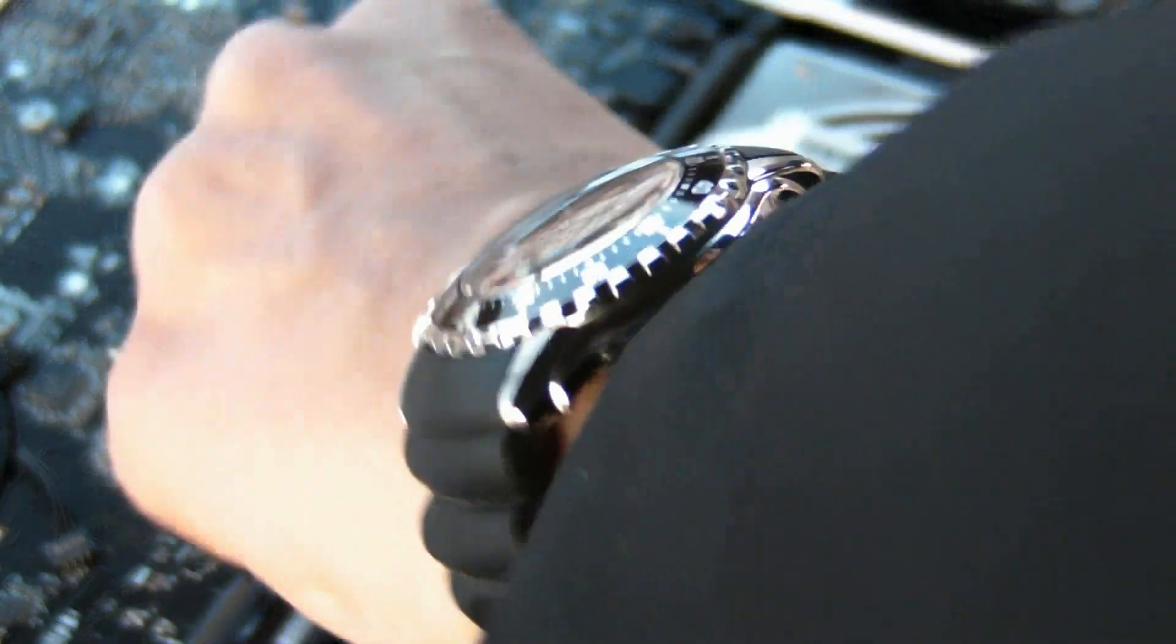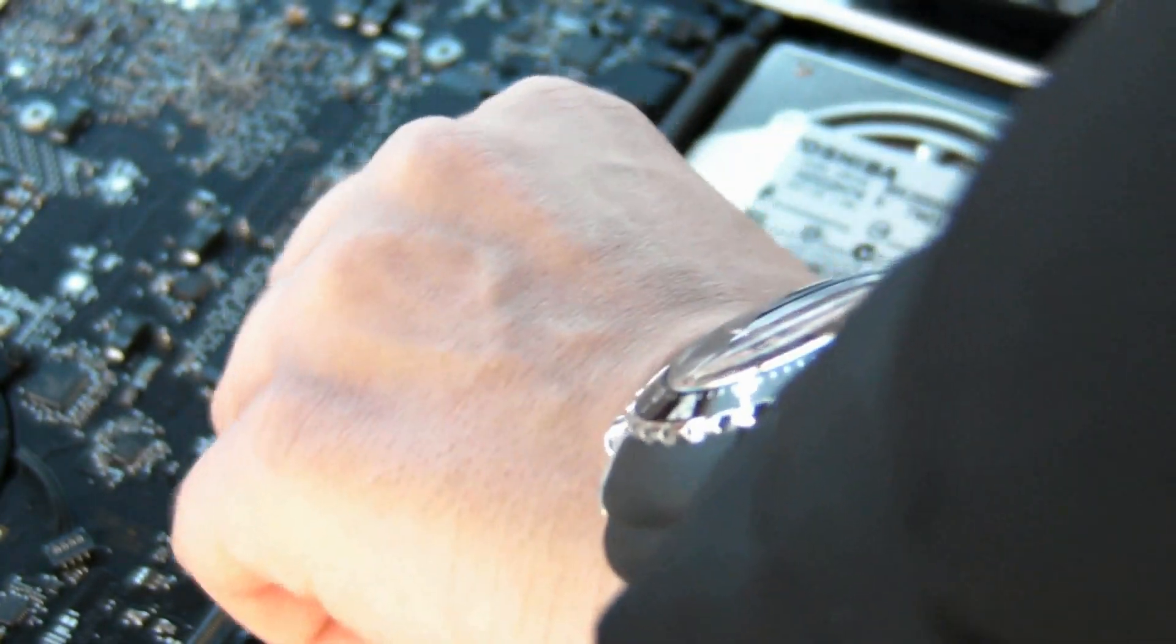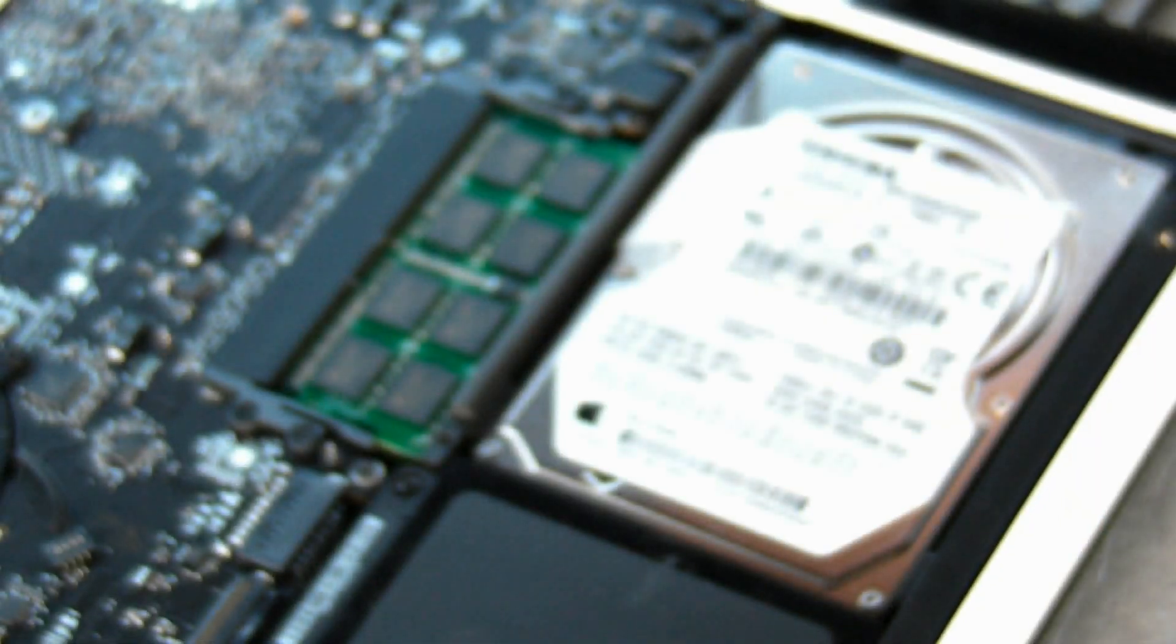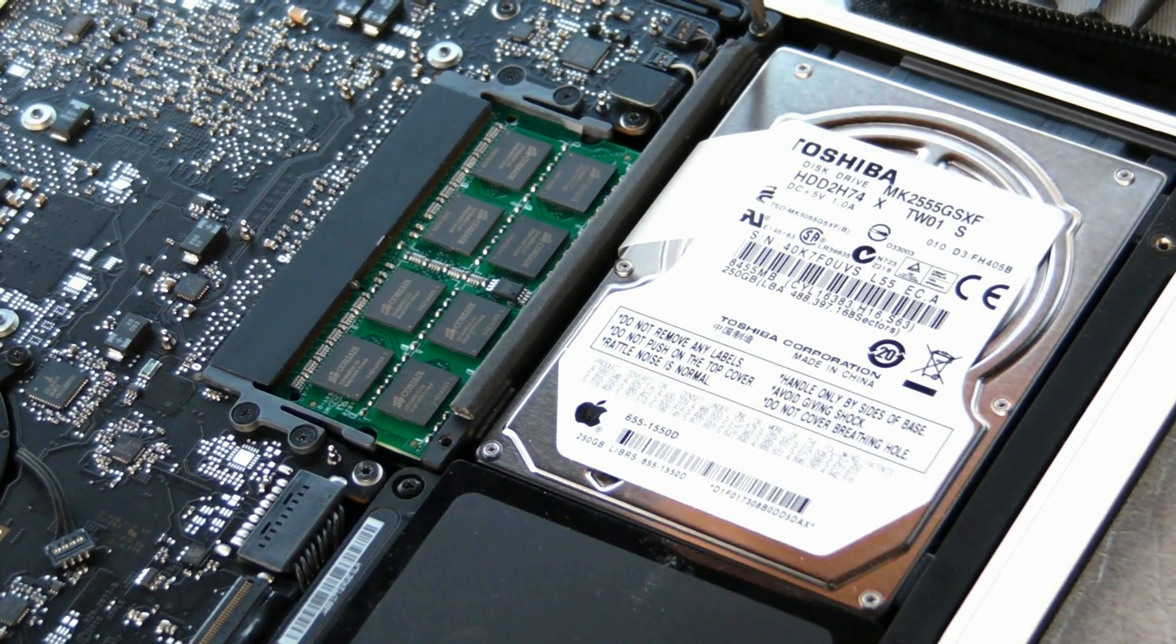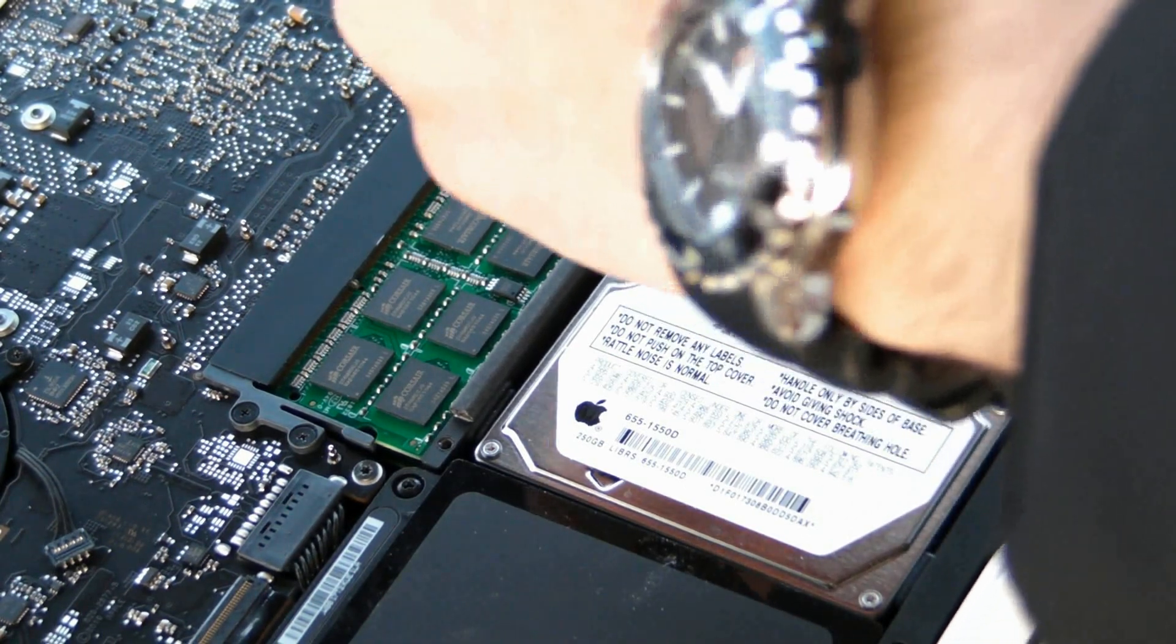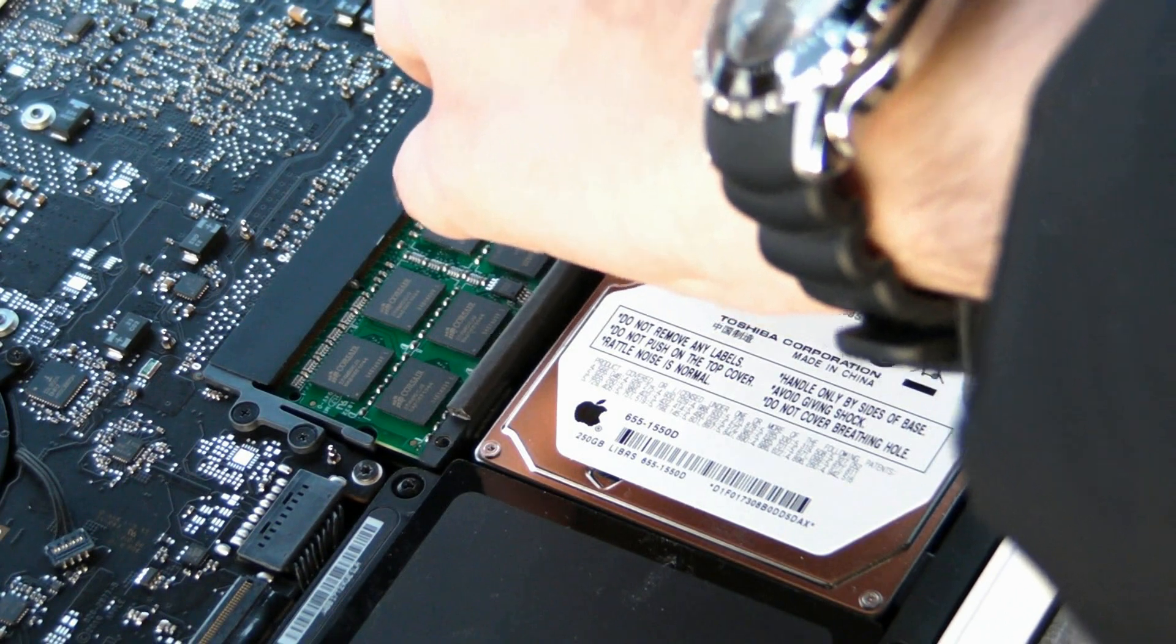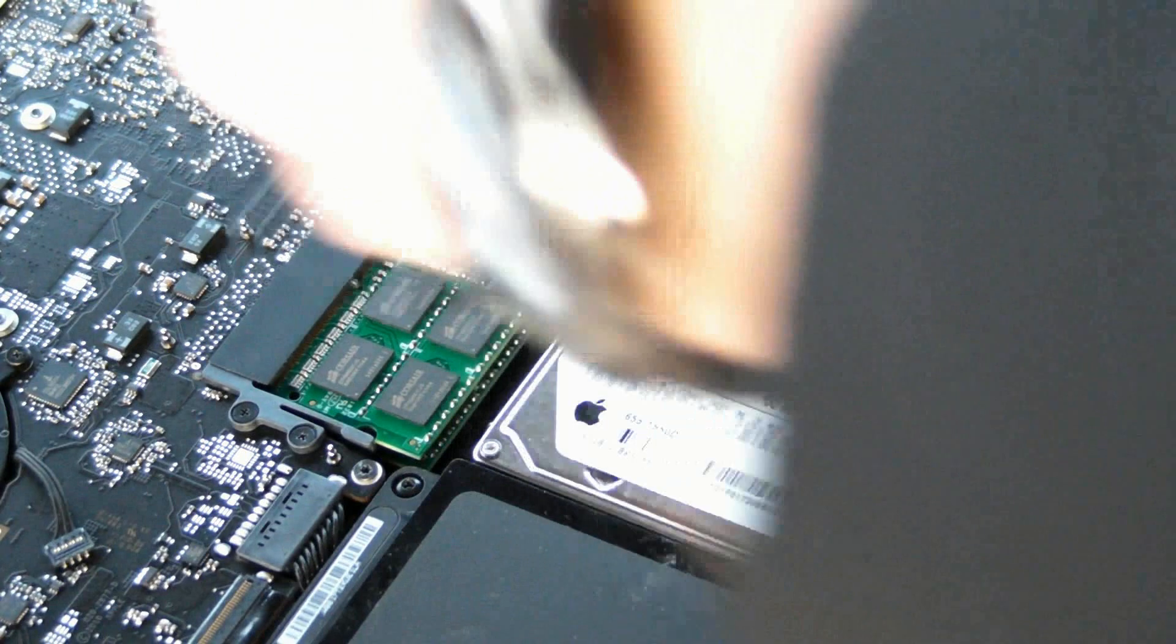So you got to unscrew these long screws. I bought my set at Home Depot, you can buy it wherever you want. If you're in different countries, you can give me suggestions in the comments where to get it.